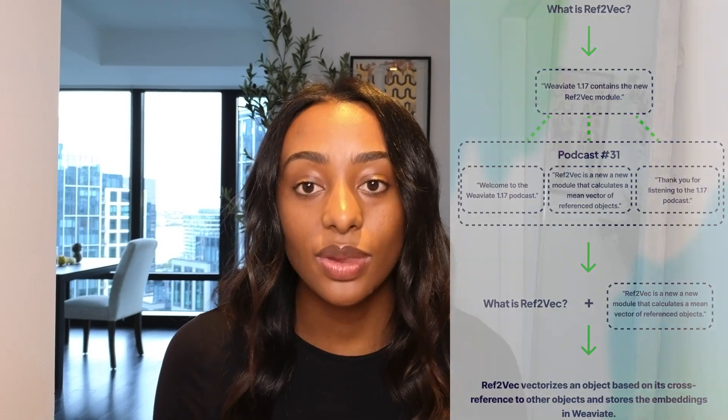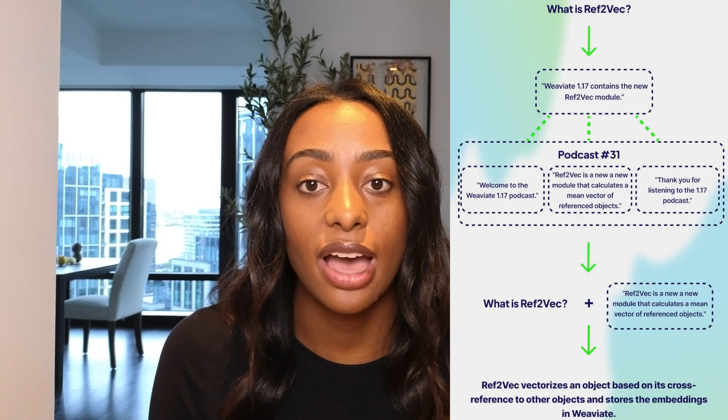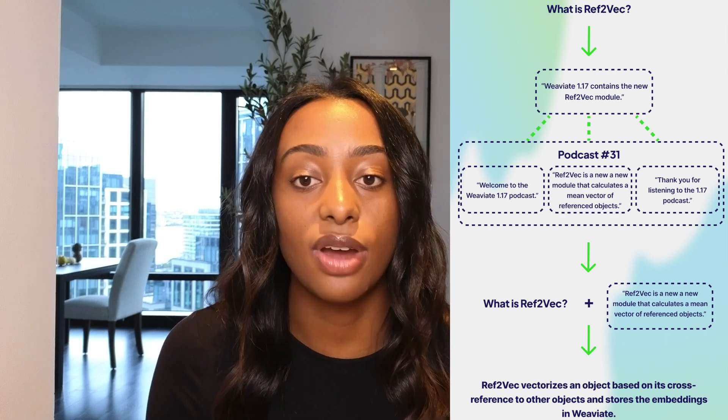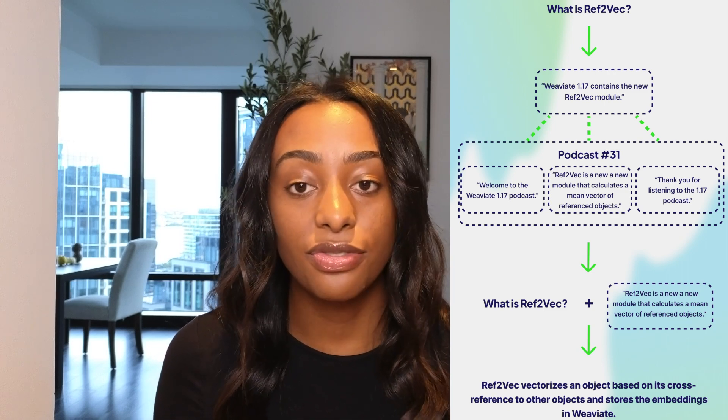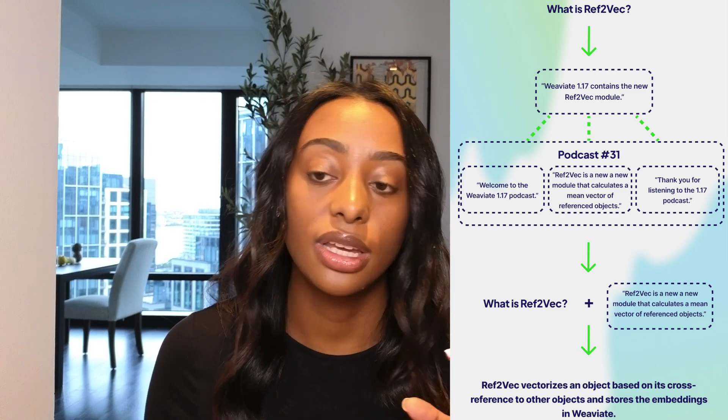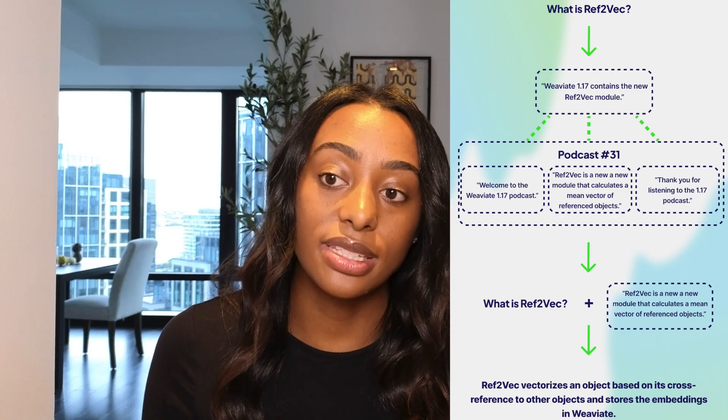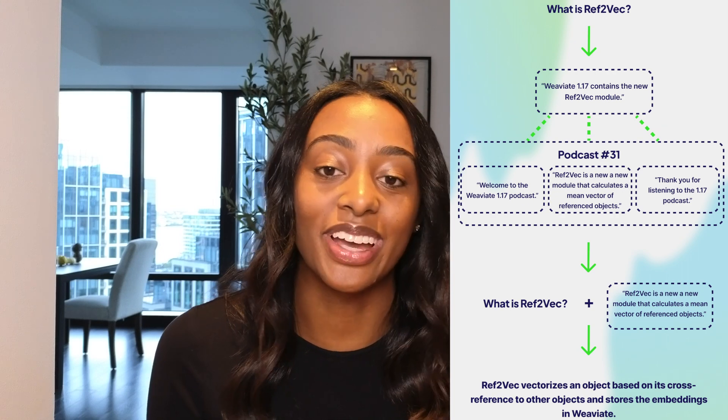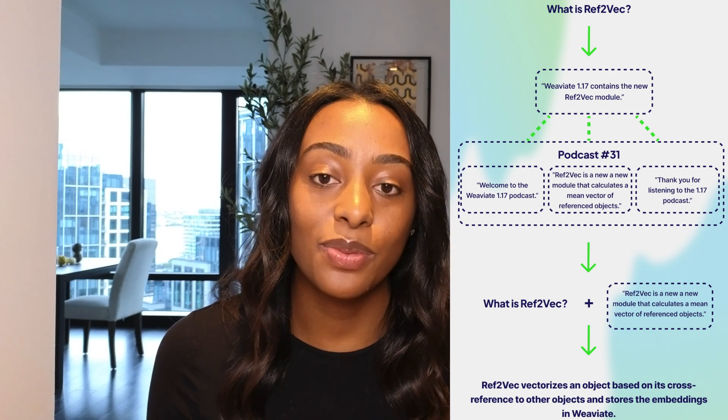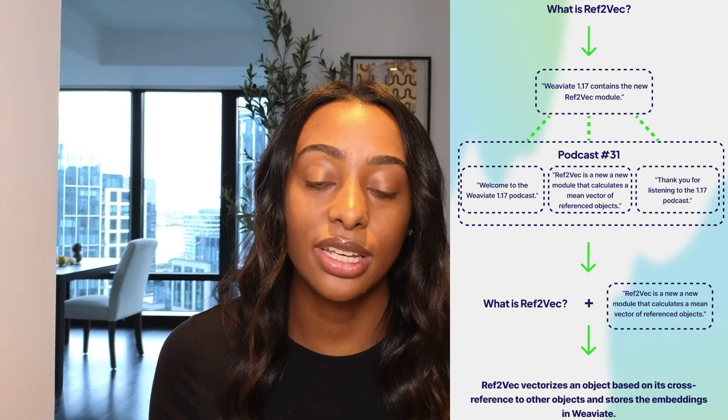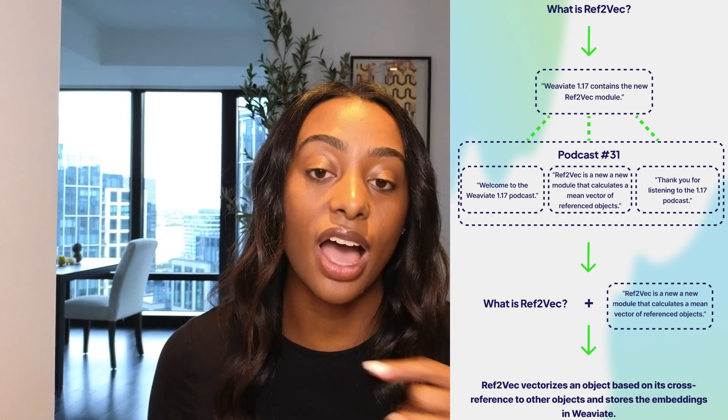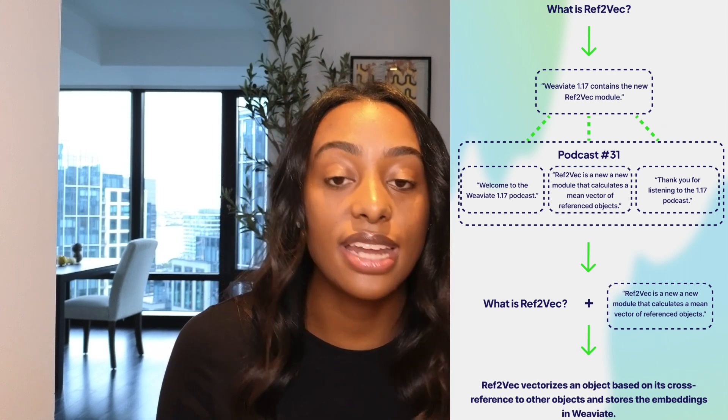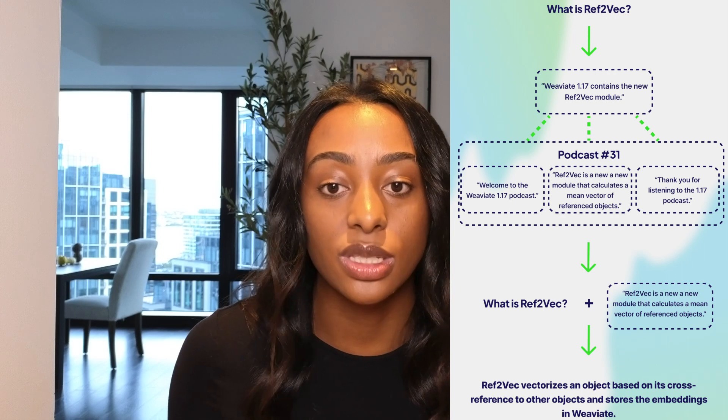The recursive retriever takes the reference node relationships rather than only outputting a node that is most relevant to your query. So in this example, I have what is Ref2Vec. The first chunk is what is capable of answering my question. So we take that chunk and we find the index where this was discussed.